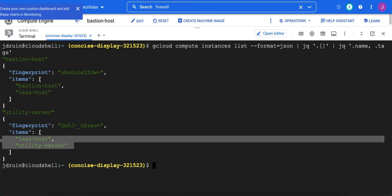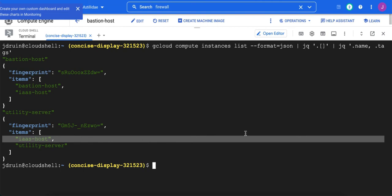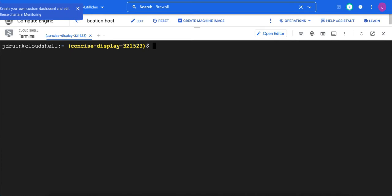Remember, our goal was to go from the bastion host to the utility server. We could also make the rule a little bit more generic and say let's go from the jump server to any IAS host, anything that has the tag IAS host. That's another nice thing about the tags: if you add or subtract more servers, as long as you tag them with the same tag, the firewall rule will automatically apply without any modifications.